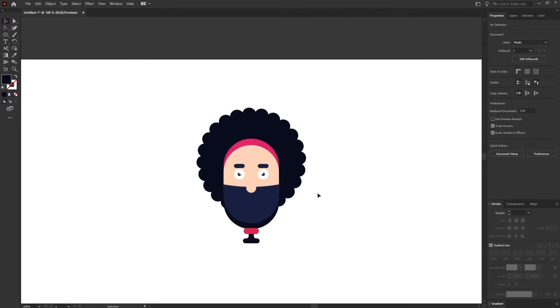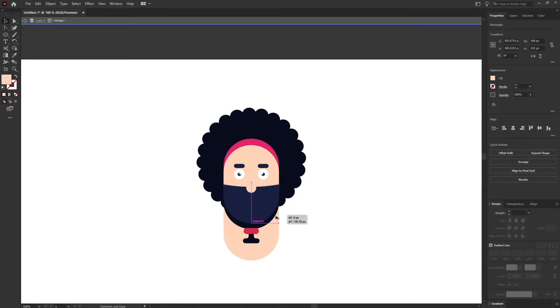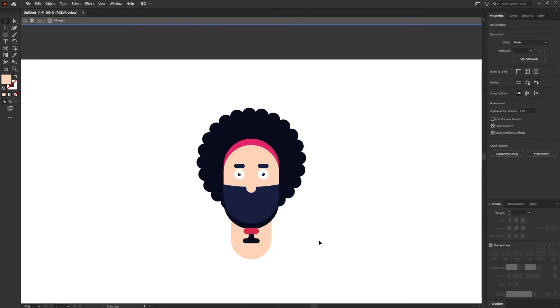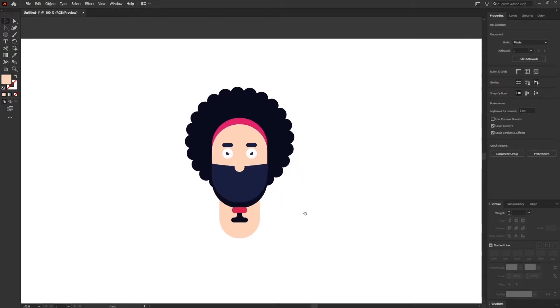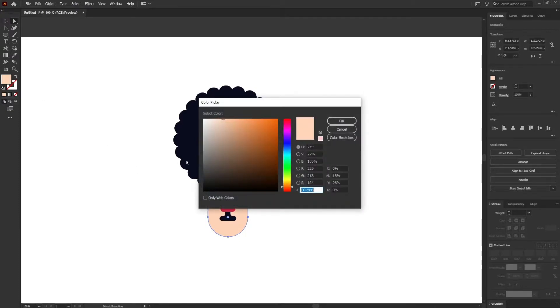After that I'm going to add the neck for the character. I'm going to use again the face layer and let's give it some darker shade of the color.